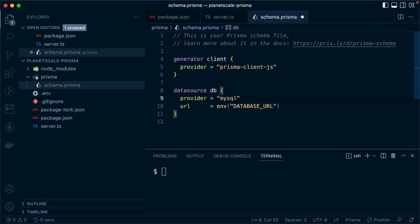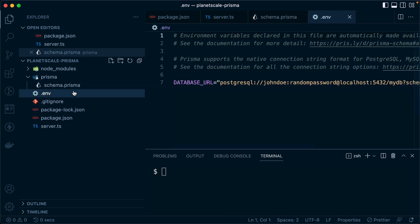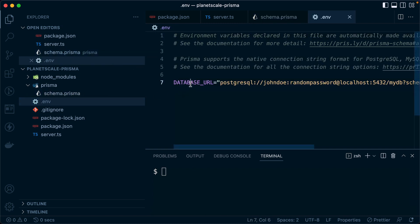We want to grab a connection to our database via this URL here, this database URL. So this should be in the environment file, database URL.